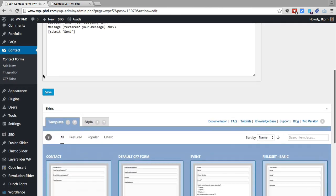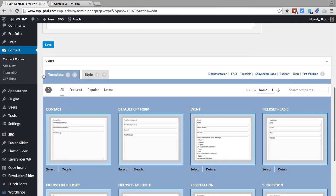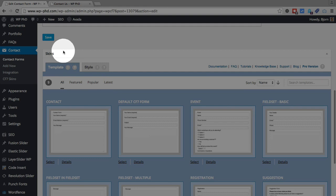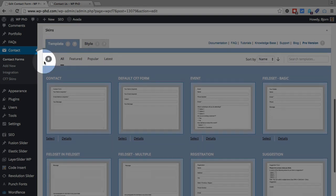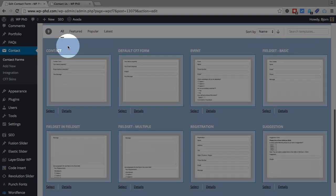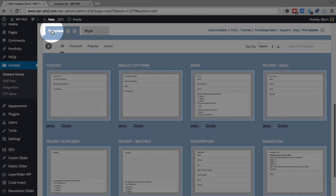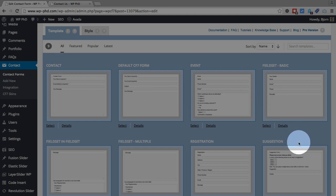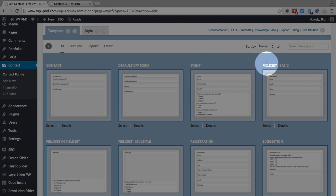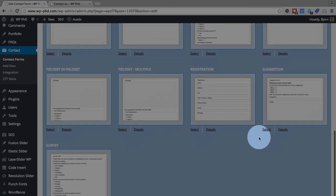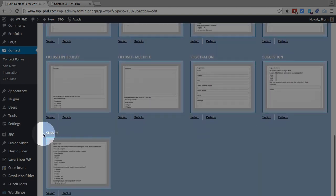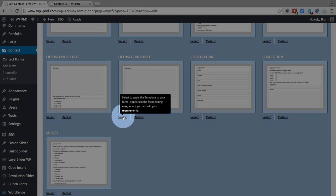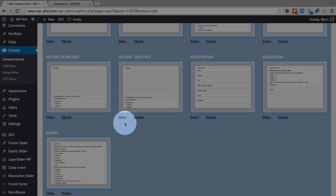And this first part, called template, in the template tab, these are the forms that I was telling you about where they've pre-made them. So there's a form for events, there's a field set basic, field set in field set, field set multiple, registration form, suggestion form, a survey. And you can just click on select if you want to use these.